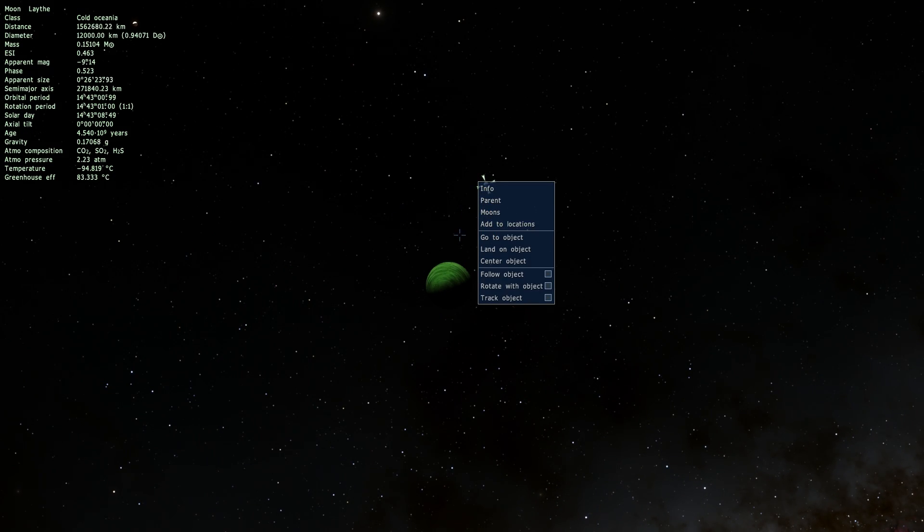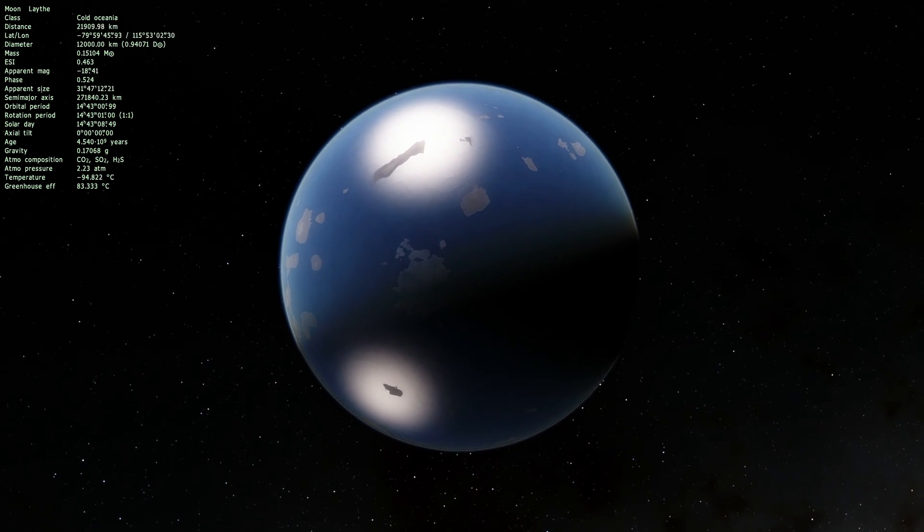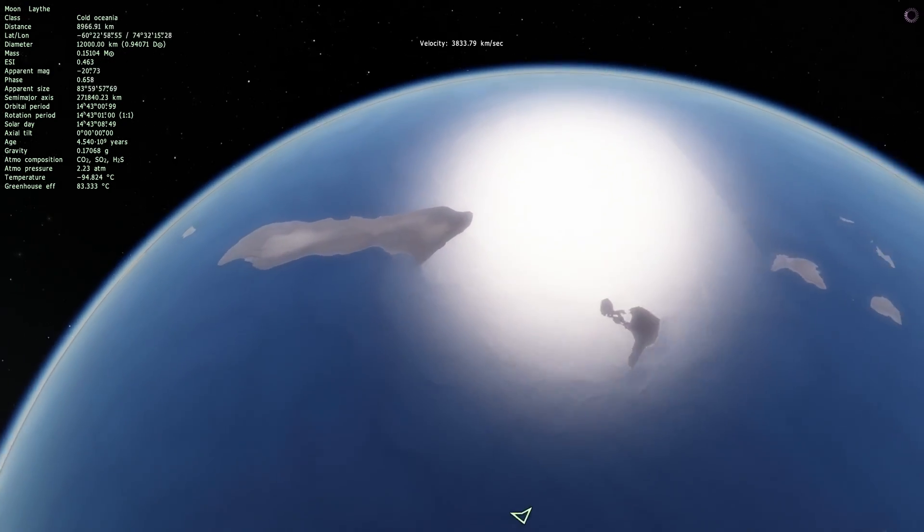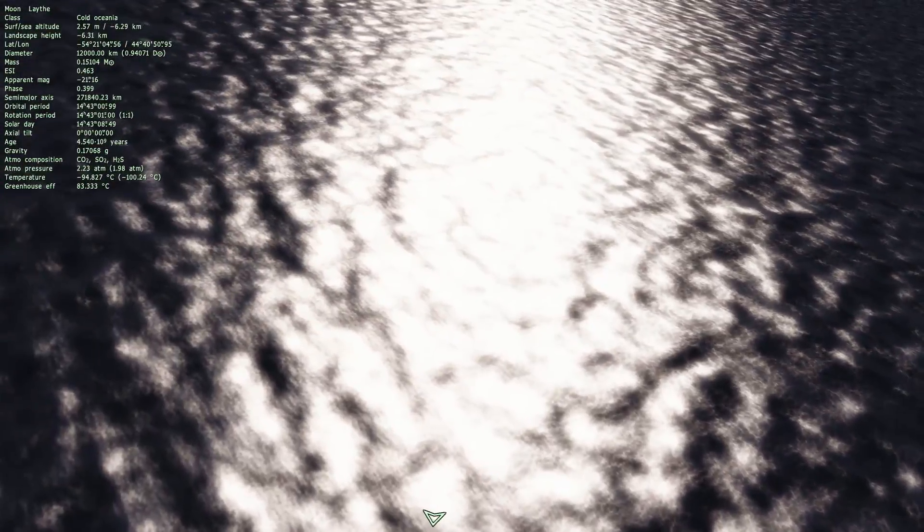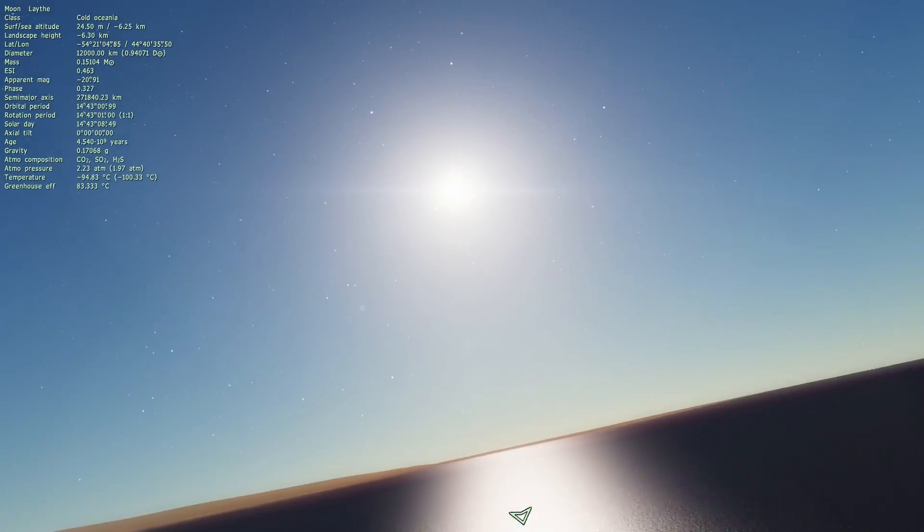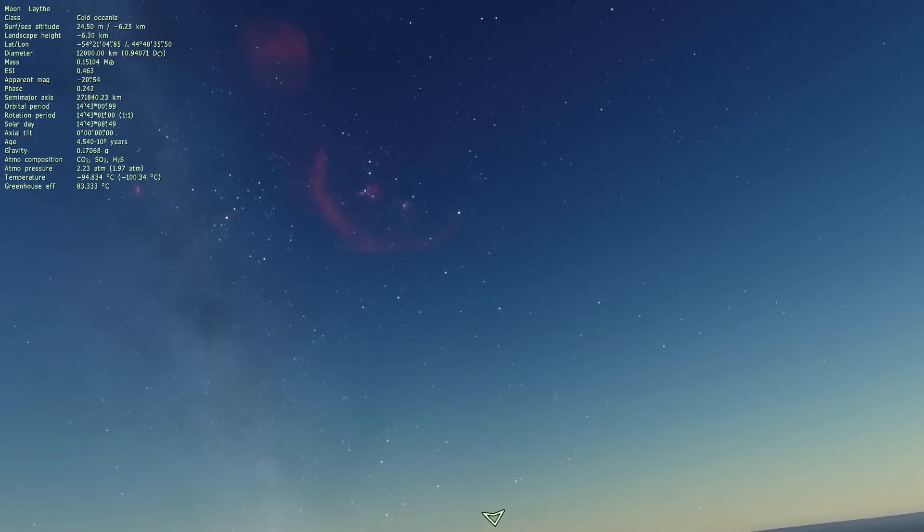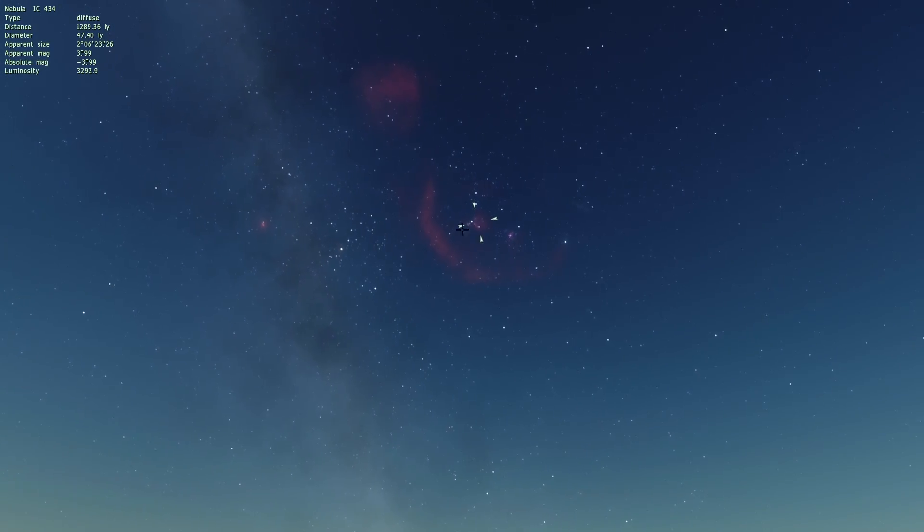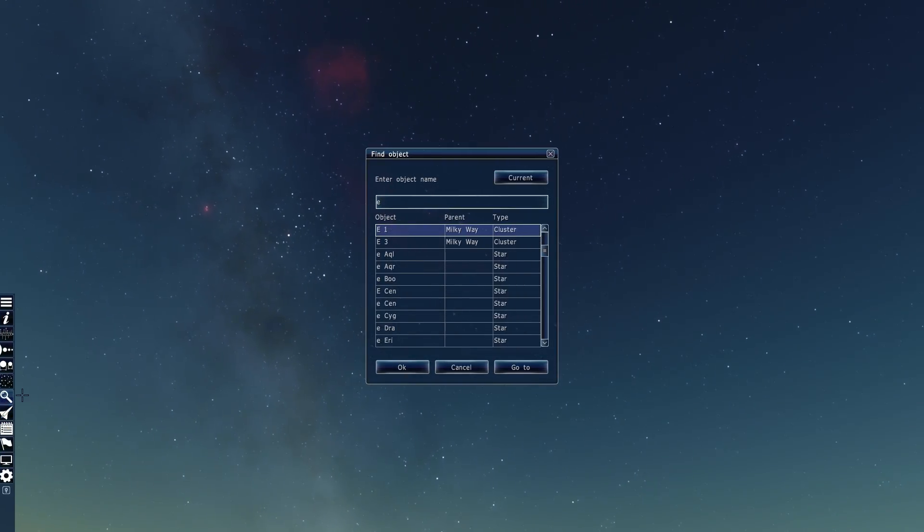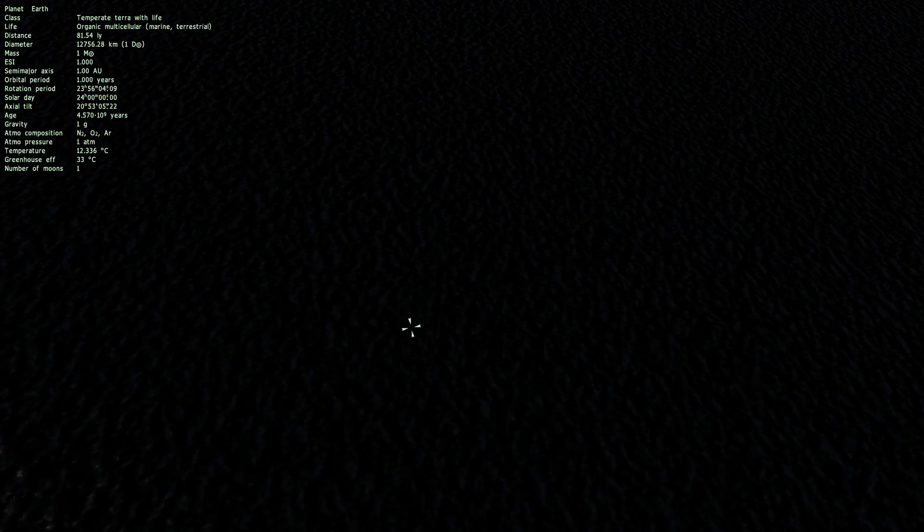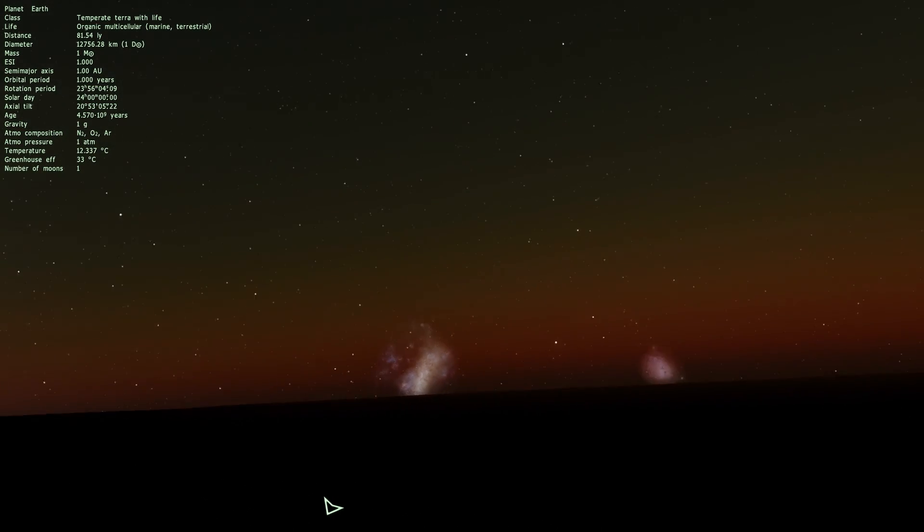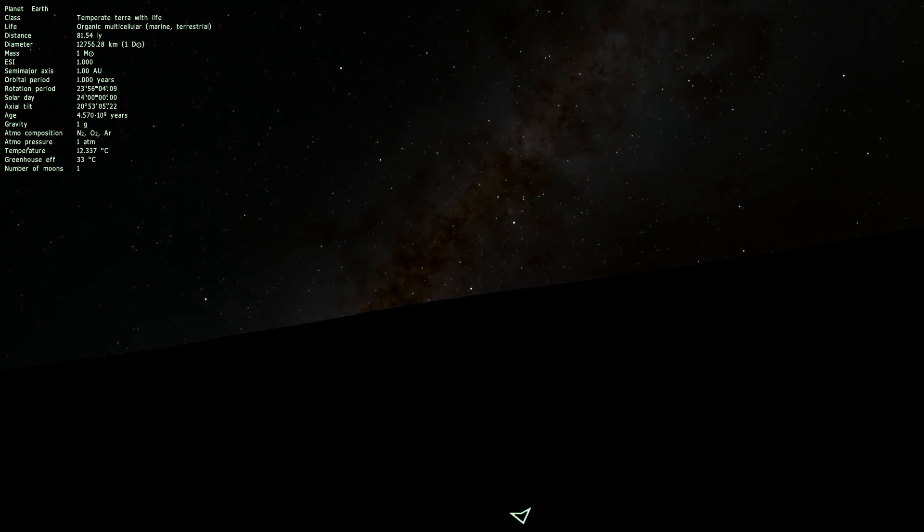We also have Laythe that's a cold Oceania that actually has an ocean and you can also land here as well and you can even explore one of these islands if you so please. But unfortunately here once again the actual texturing is a bit problematic but you can still look into open space and see things that you wouldn't see in Kerbal Space Program like all these nebulae in the distance and including of course somewhere out there our planet Earth which is right over there at a distance of about 82 light years away from Kerbal's system.